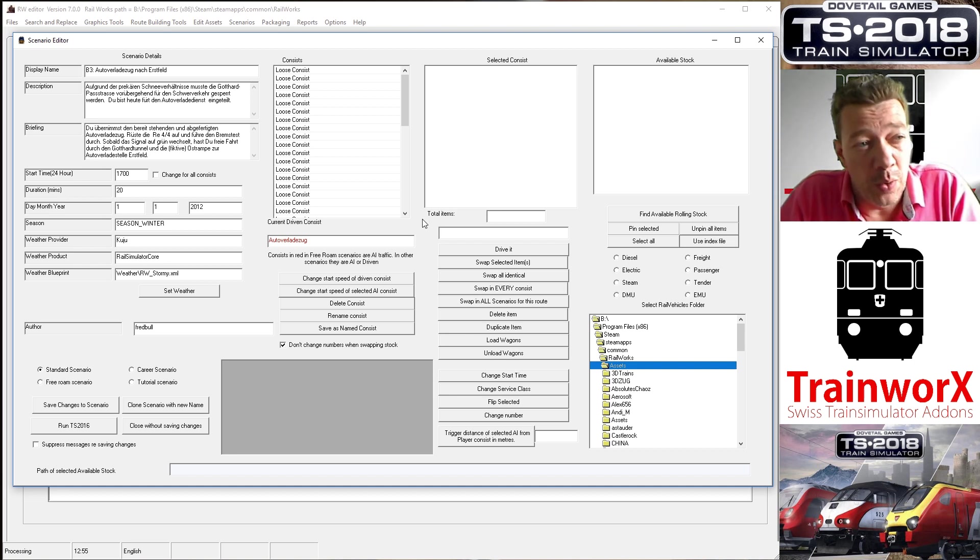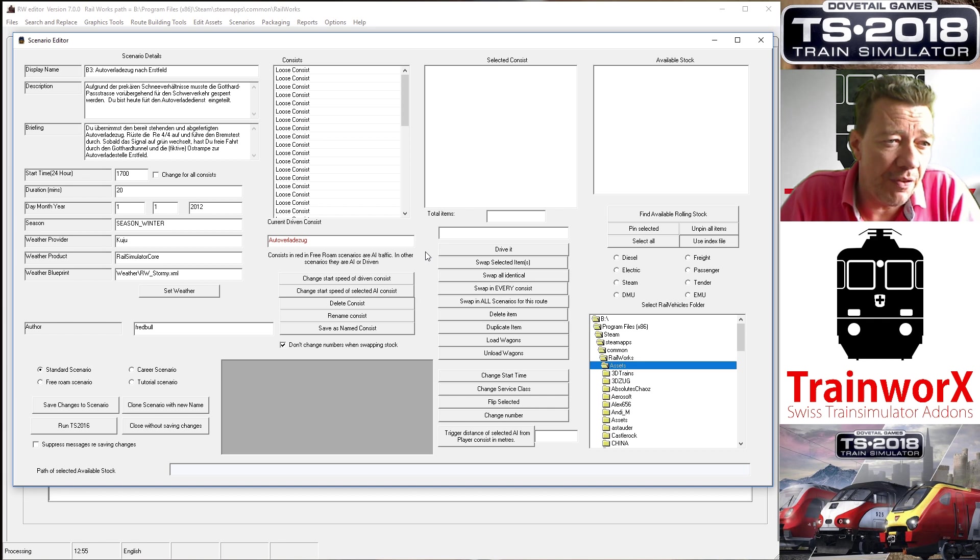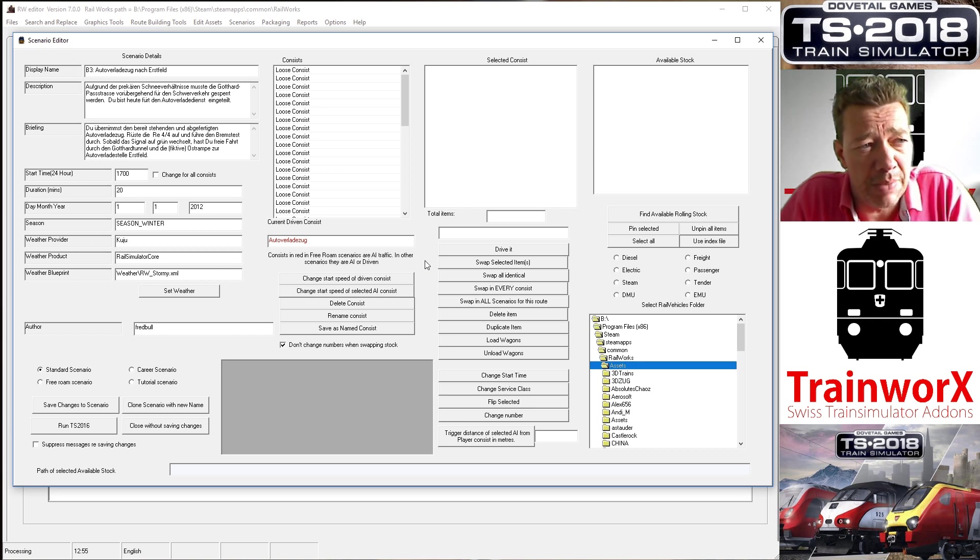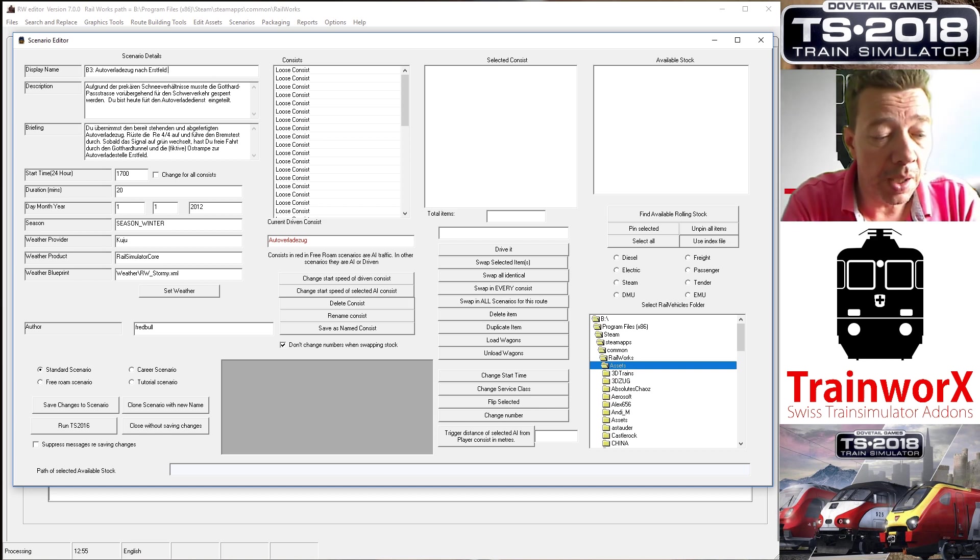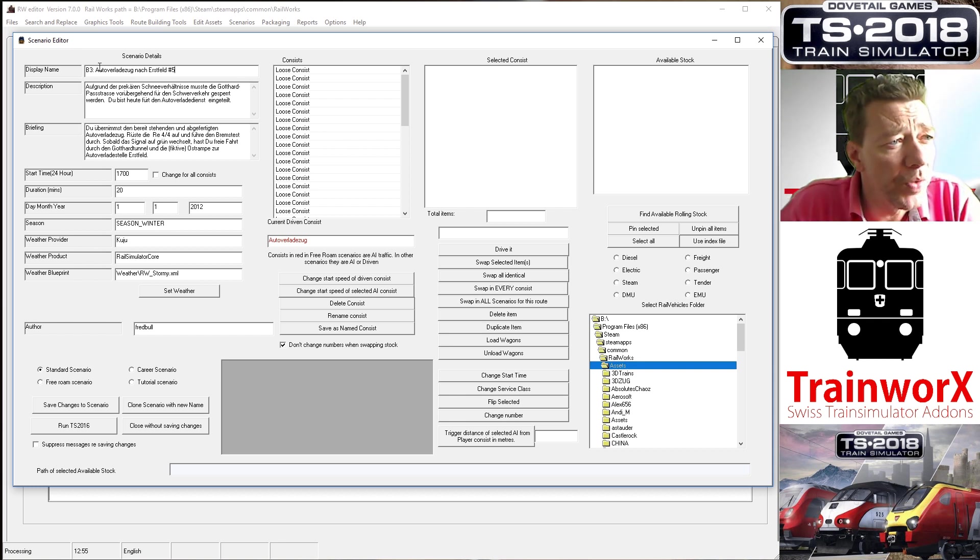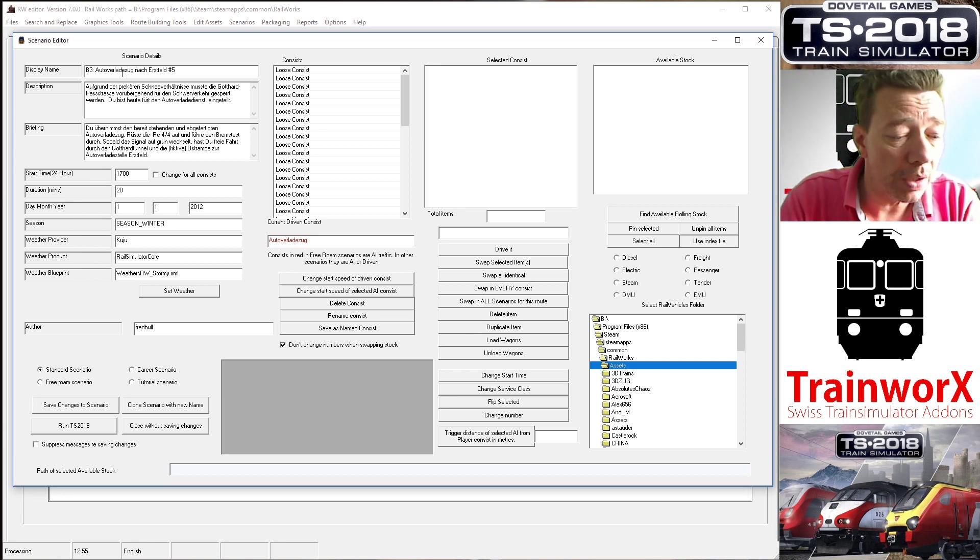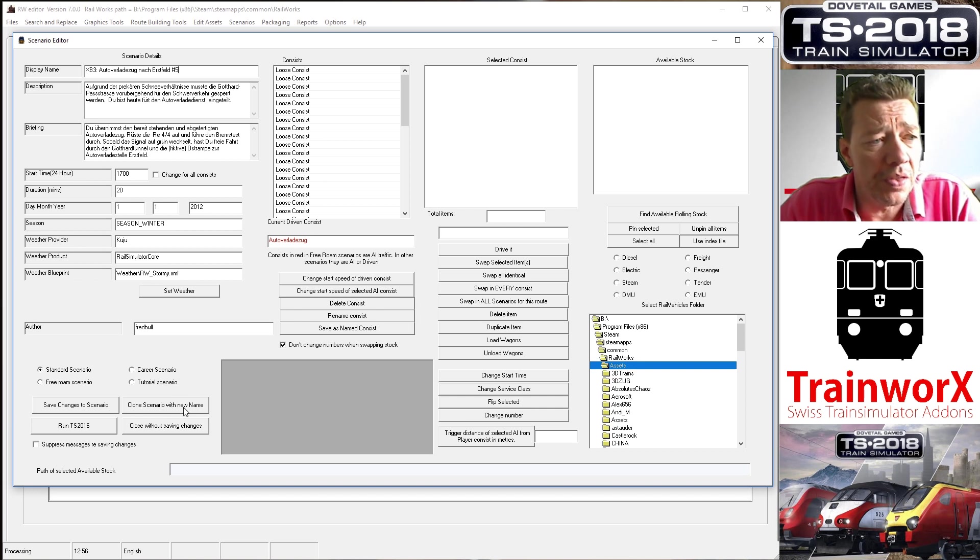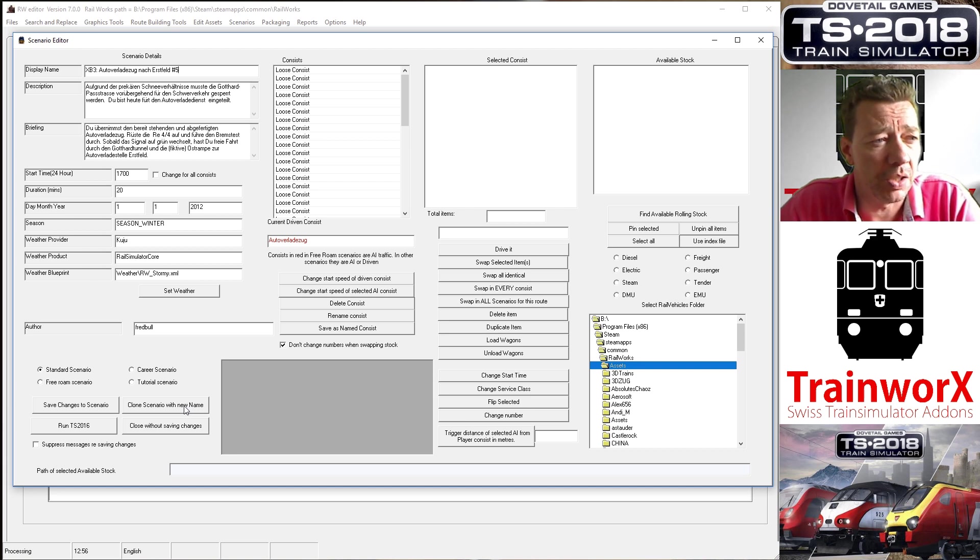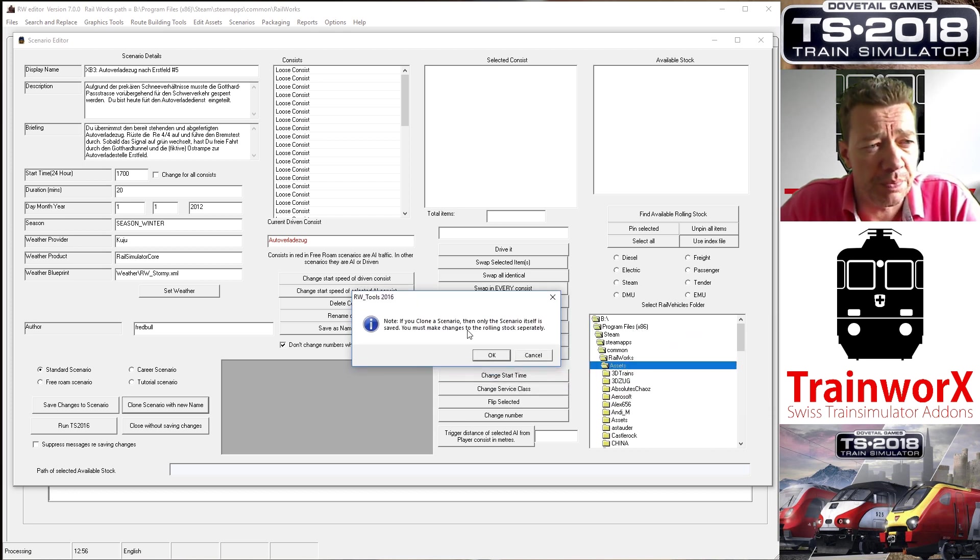First thing we need to do, or at least I always do it this way, is to clone the scenario with a new name. You can save this to the original scenario if you made the changes, but I like to keep the original scenario and just make a new scenario that clones it but with the changes that I do. So we start by changing the name. For instance, we put number five behind this or whatever number you think is suitable. Maybe I will put an X in front of it so that I can find it easily: XB3 Autoverladenzoek nach Erstfeld number five. I've changed it and what I'll do now is go to Clone Scenario with New Name. That's the first step that I'm going to take so that anything that I'm going to do, play around with, make mistakes, won't really matter because it will not mess with the original scenario.